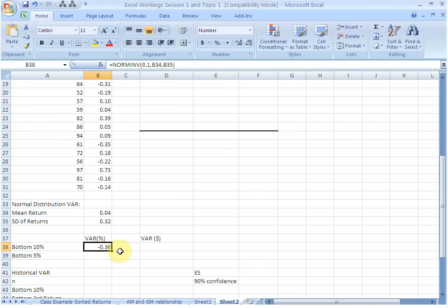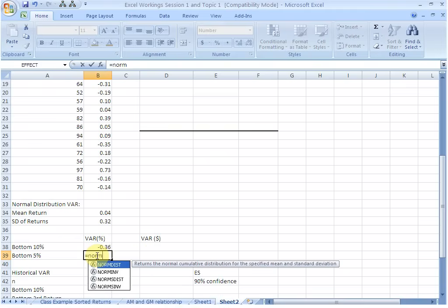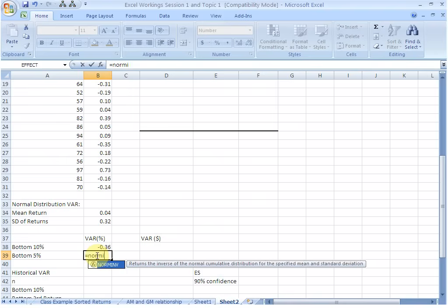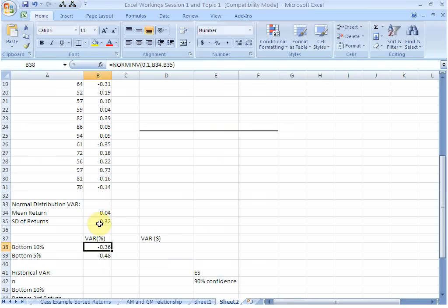We could say with 90% confidence that our loss will not exceed 36%. We could do the same thing and calculate the 5% VAR, which is the normal industry standard. NORMINV, this time the probability is 0.05. The mean is this, the standard deviation is this. Close brackets, hit enter. This is the 5% VAR, minus 0.48 or 48%. So we could say with 95% confidence that our maximum loss will be 48%.